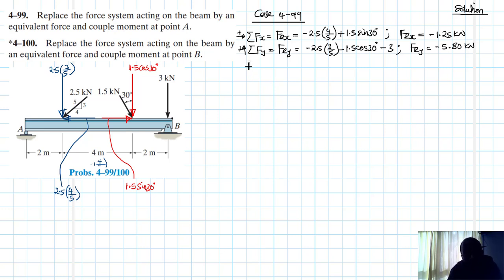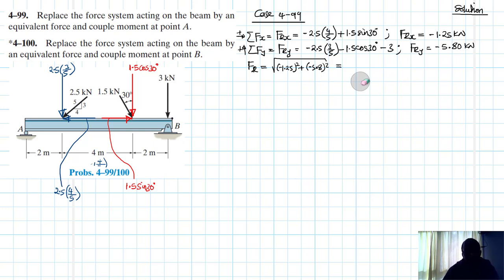So let's find the resultant. Therefore, FR is going to be equal to the square root of minus 1.25 squared plus minus 5.8 squared, which is the square root of 1.25 squared plus 5.8 squared.